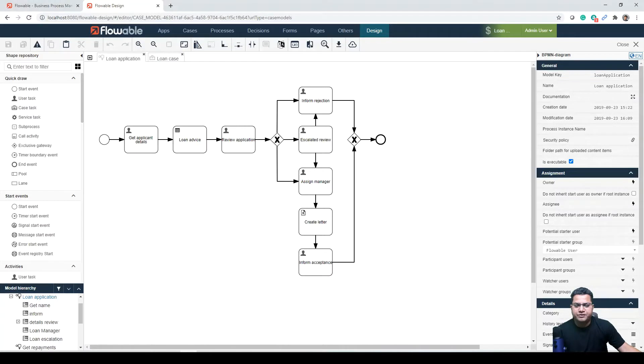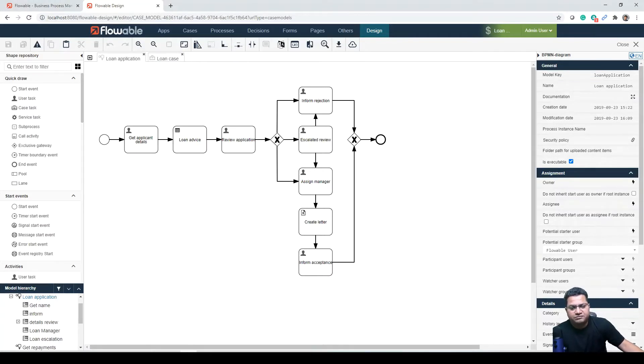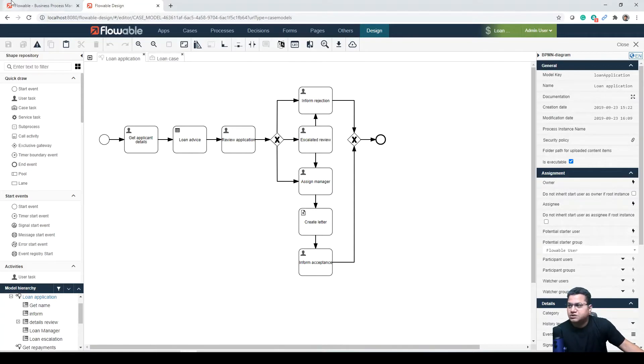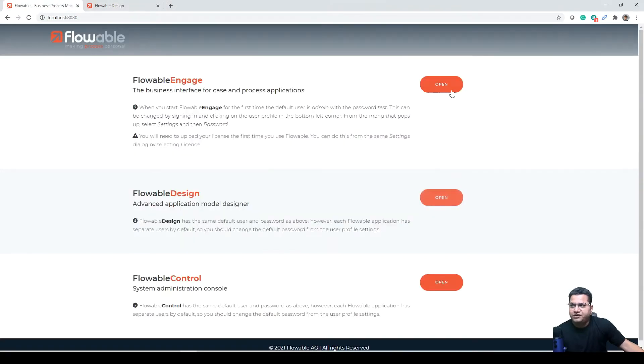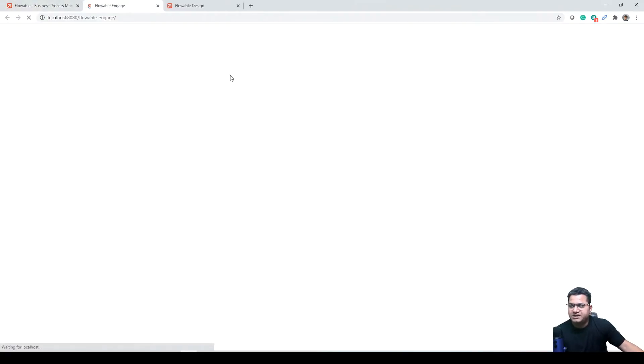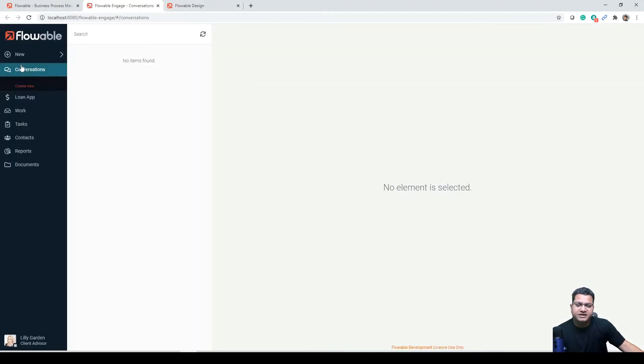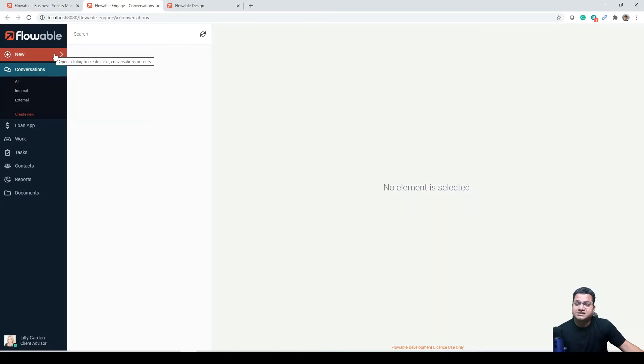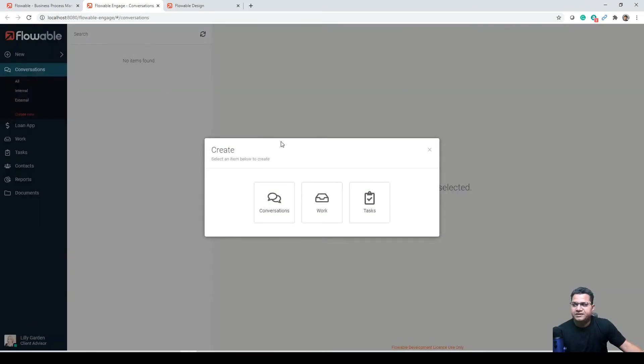Also remember that the start of the process, the process task in the case, had a start form to prompt for the applicant name. You can open Flowable Engage in parallel as well so that you can understand what we are talking about here. There is detailed discussion in the previous lectures.